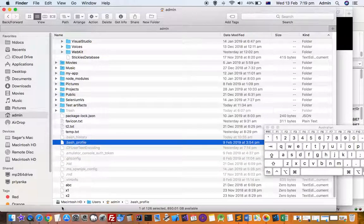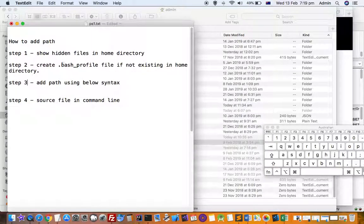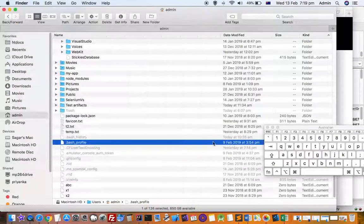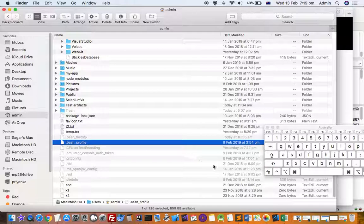Once hidden files are displayed, the next step is to check whether the bash_profile file exists or not. If it is not there, you have to create that bash_profile file.